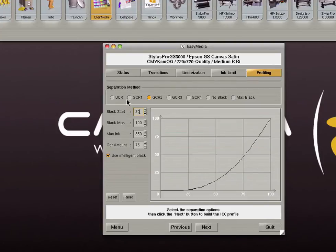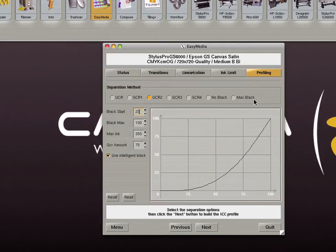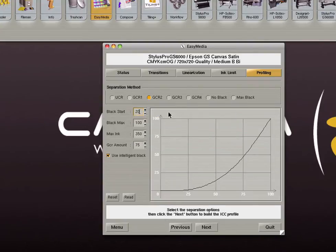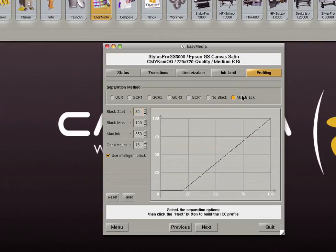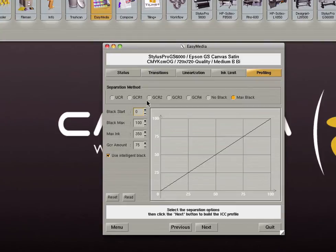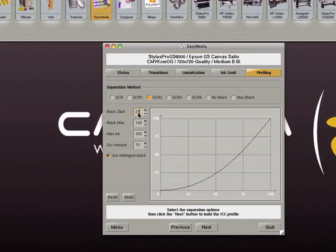The next step determines the behavior of black ink. There are several options for the separation method. With the exception of no black, the farther you choose from the right the more black ink will be used. The default setting is GCR2 with a black start of 20%. Our testing has shown this produces the largest possible gamut. The max black option can be used for grayscale printing when it is useful to use more black. For a grayscale dedicated profile you can use max black with a black start of 0. This will use the maximum amount of black ink resulting in a neutral grayscale. We will set the separation method to GCR2 with a black start of 20 for our demonstration.